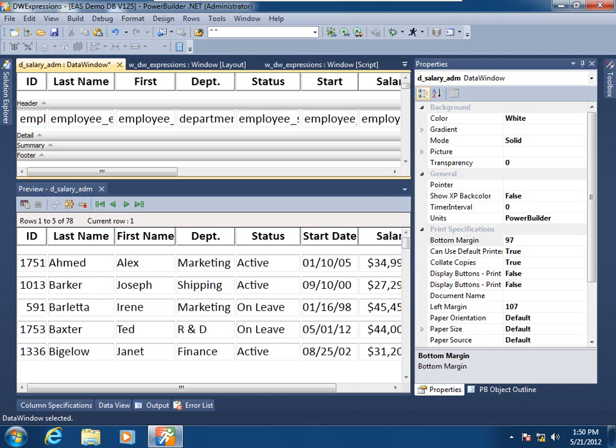Here I have a tabular data window presentation style open in the Data Window Painter. What we're going to do is apply a default expression statically at design time. Now what I want to achieve here is a classic green bar effect.